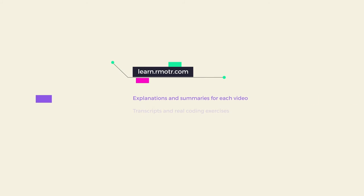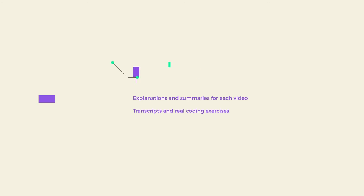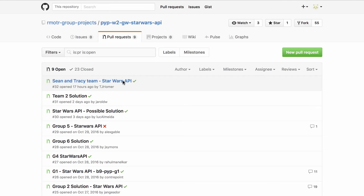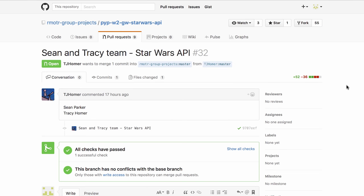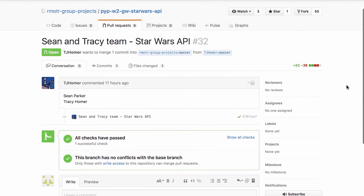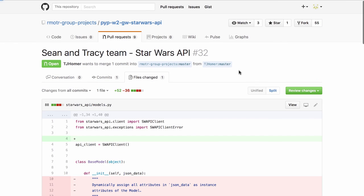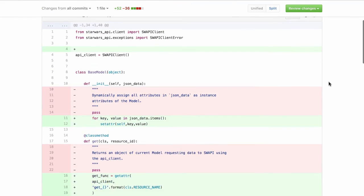Finally, if you are doing this course on our free platform, learn.remoter.com, you'll have access to explanations and summaries for each video, transcripts, and real coding exercises hosted on GitHub where you can fork the repo, solve the assignment using Cloud9, and push your solution to keep building your own personal portfolio.